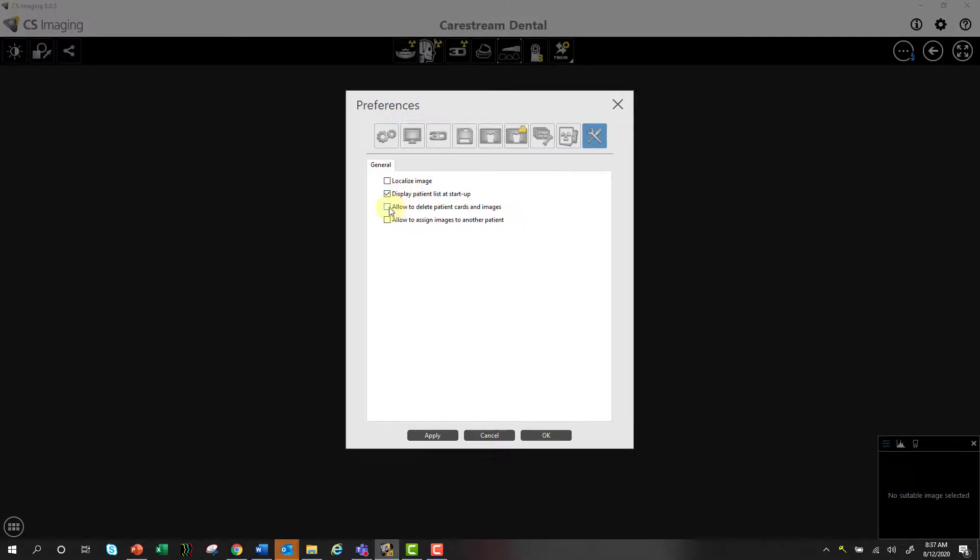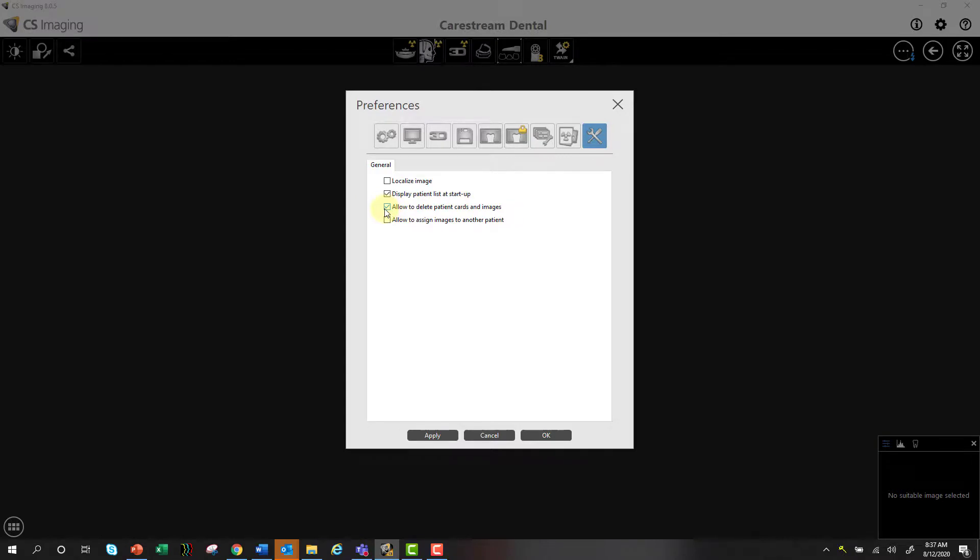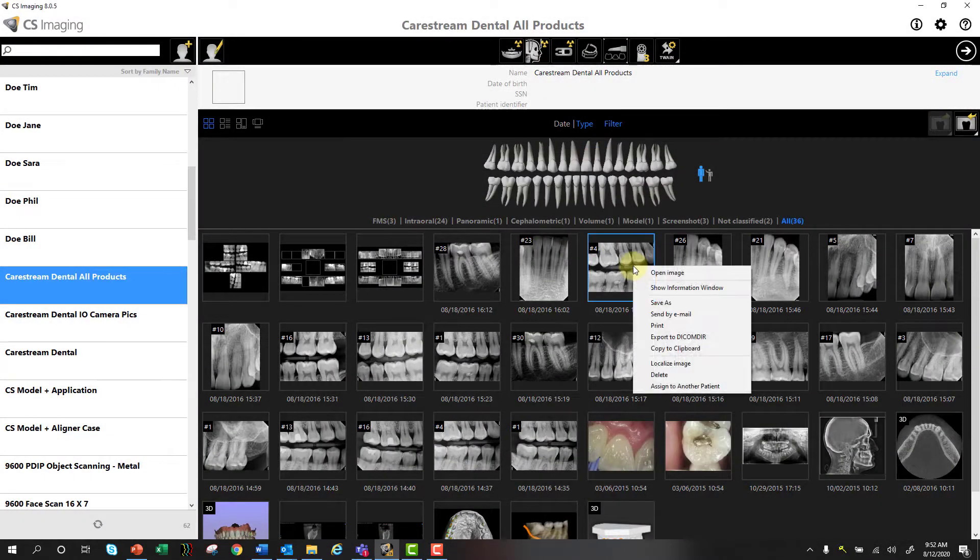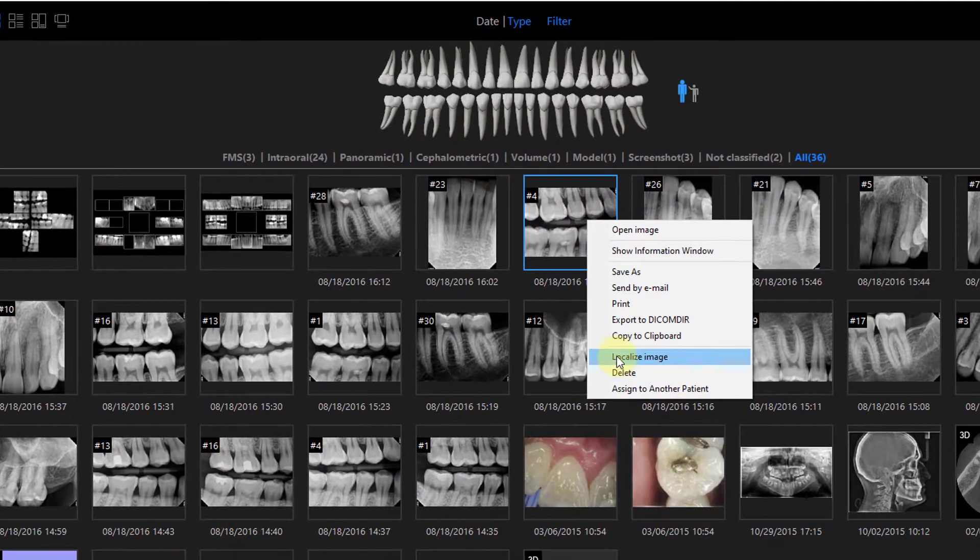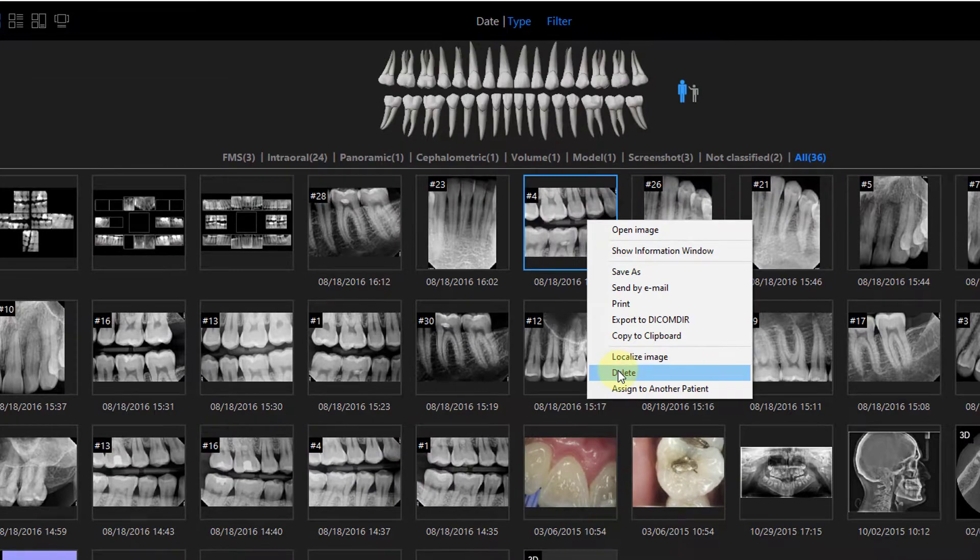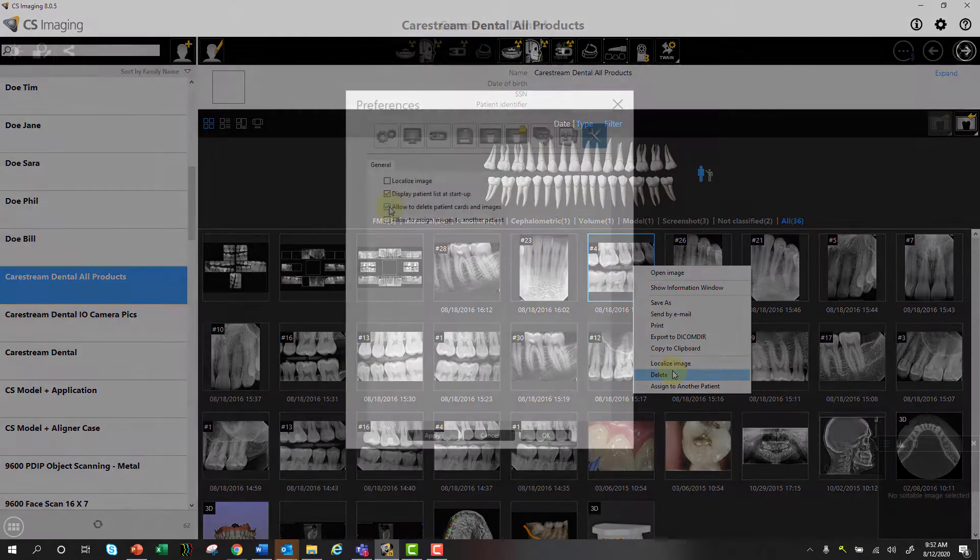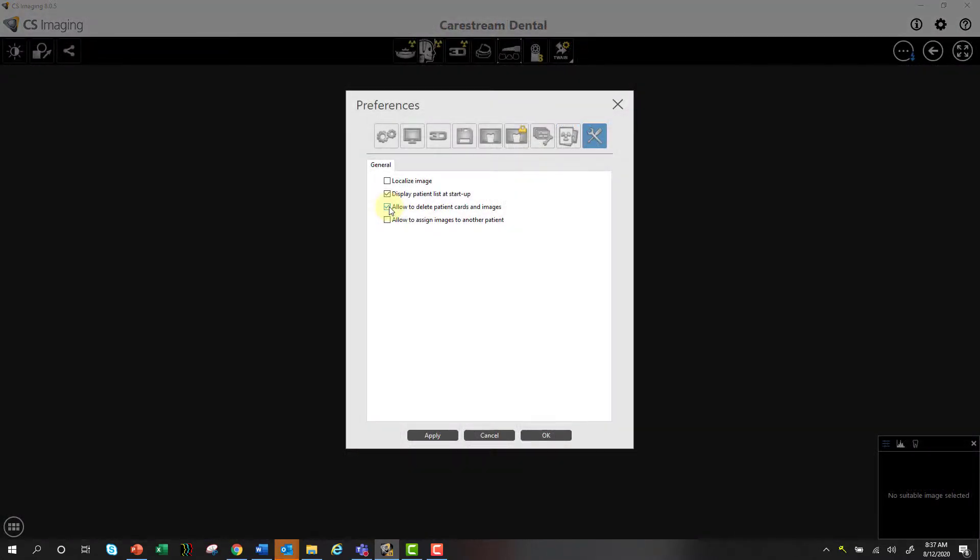So if I don't select this option, then you'll never be able to delete images. So you might want to restrict that on some of your workstations with some of your team members. That's really up to you and what you want to do and how you want to do it. But by checking this box, you'll be able to right-click on an image and then delete it.